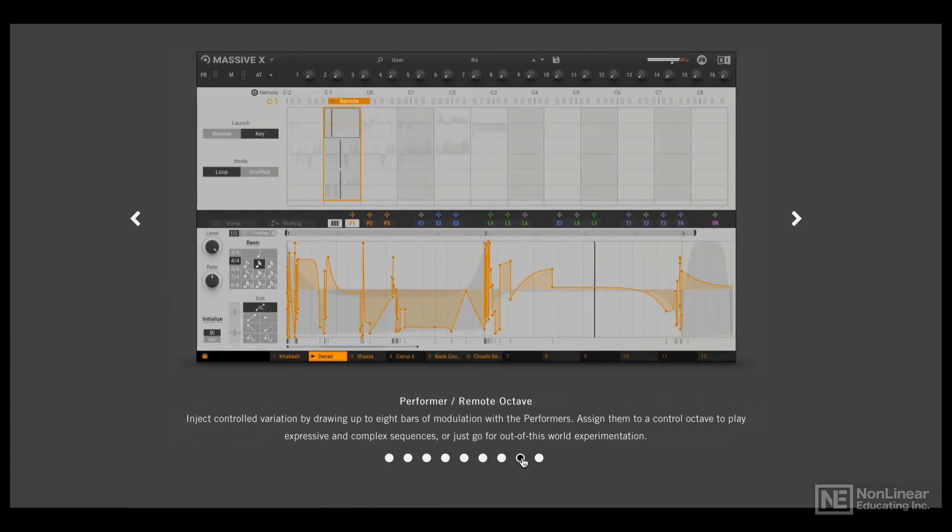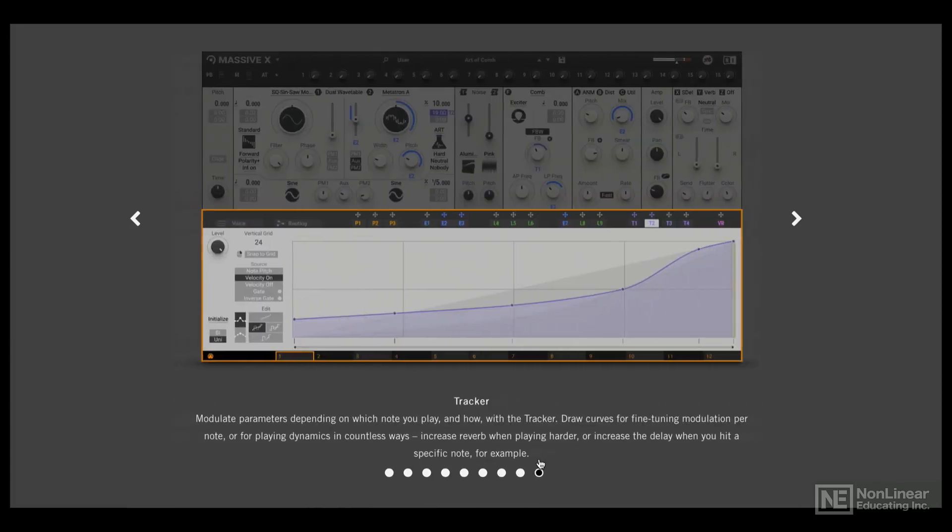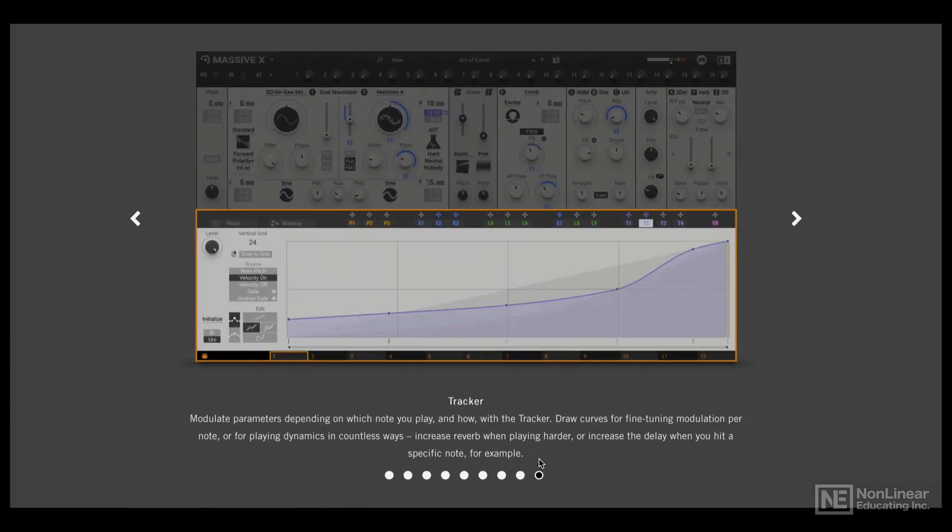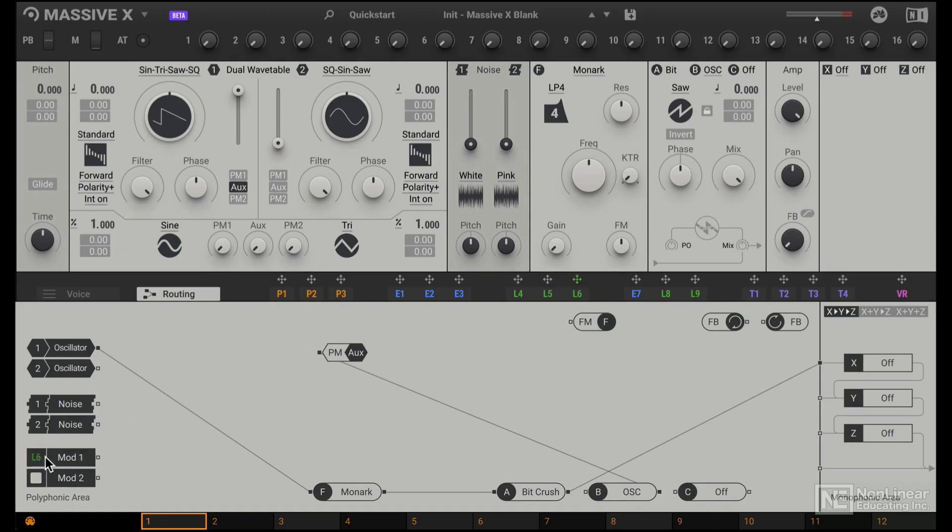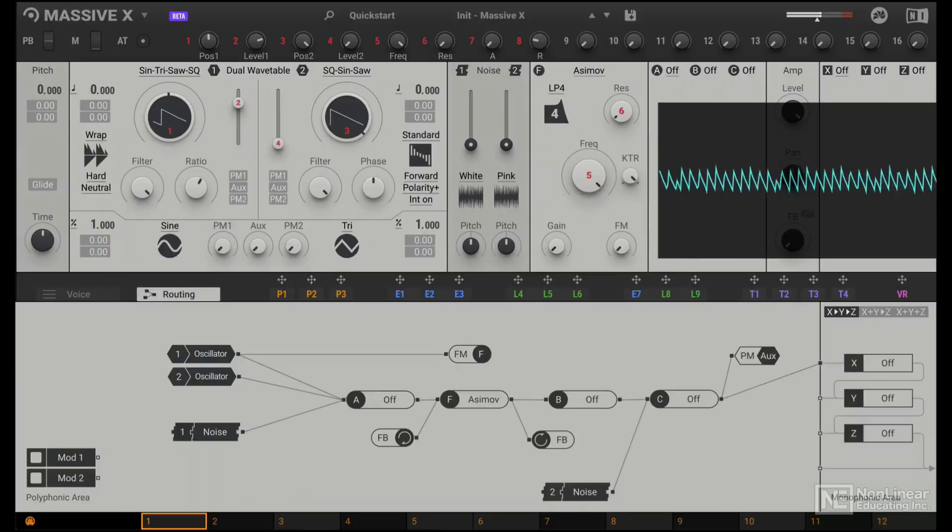As I said, there are tons of features and almost unlimited possibilities, especially with the semi-modular routing capabilities. It's not fully modular, but there's enough there to really customize your sound with the routing options.